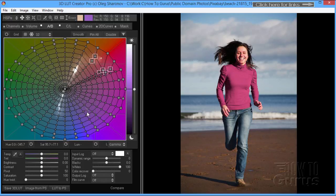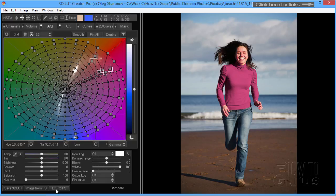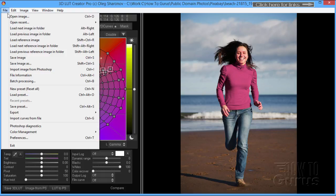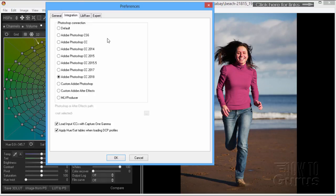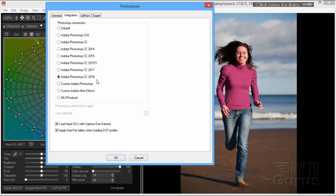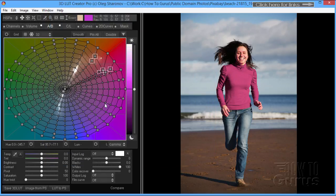Now you can work with this over inside of Photoshop. You can actually link this program up to Photoshop very easily. This down here says Image from PS—that's from Photoshop—and then LUT to PS, that takes what I've done here over to Photoshop. Up on the File menu, come down here to Preferences and Integration. You can choose which version of Photoshop you're using from version CS6, which is the first version that included the 3D LUT lookup tables, down to the current version CC 2018. This will actually link up with that program.